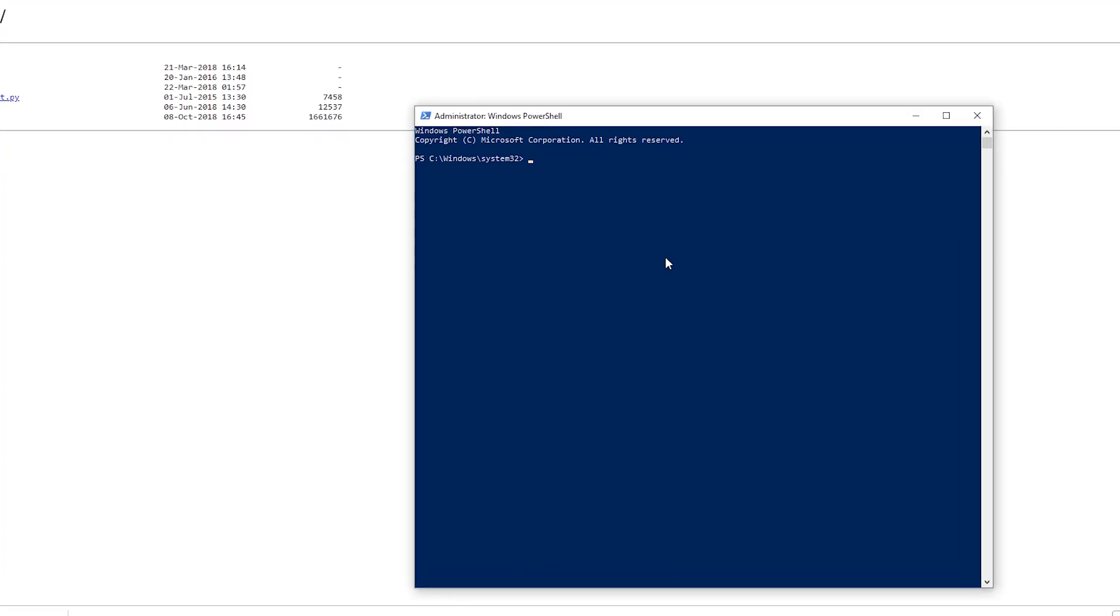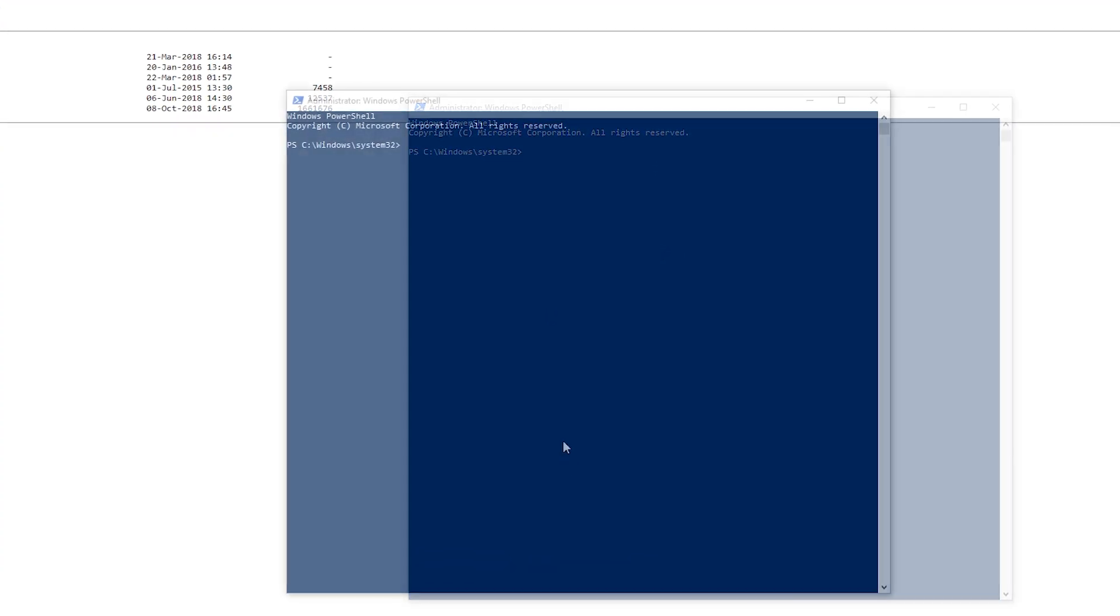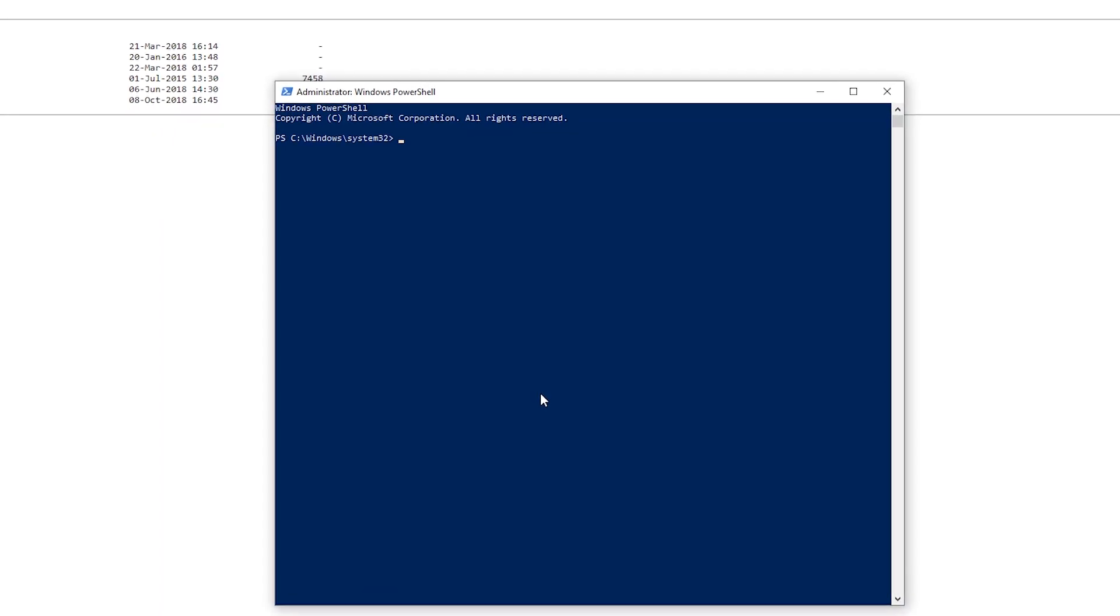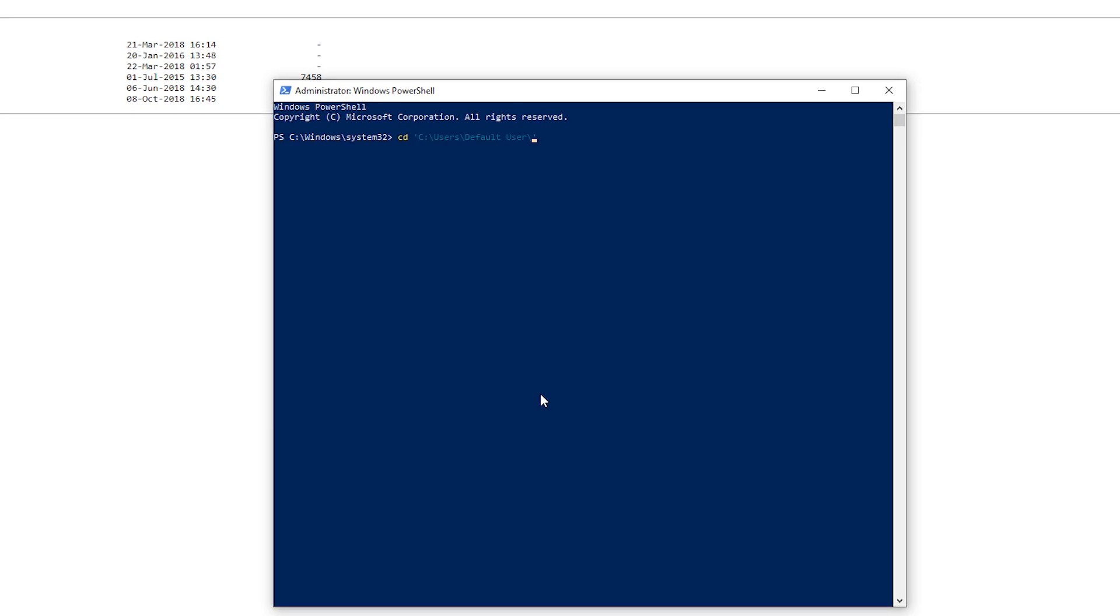Then you need to go somehow to your downloads folder which you can easily do by typing cd c colon backslash and then users. You can always press the tab key to autocomplete and then your username. So if you don't know what your username is just hit the tab button and you will see all the available users there and then downloads.